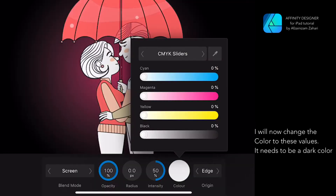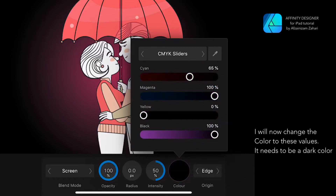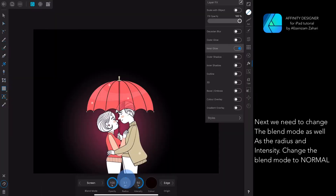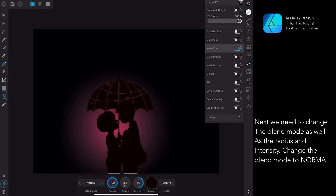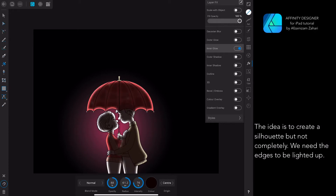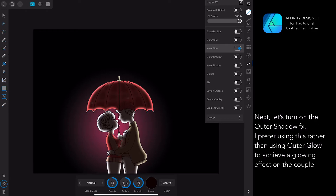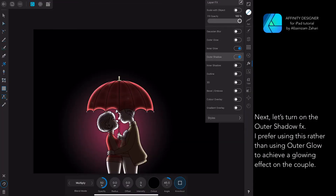I will now change the color to these values — it needs to be a dark color. We need to change the blend mode as well as the radius and intensity. The idea is to create a silhouette, but not completely — we need the edges to be lit up.